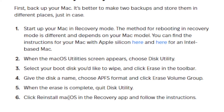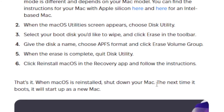Click 'Reinstall macOS' in the recovery app and follow the instructions. When macOS is reinstalled, shut down your Mac. The next time it boots, it will start up as a new Mac.